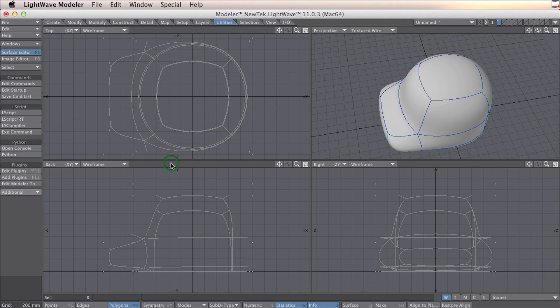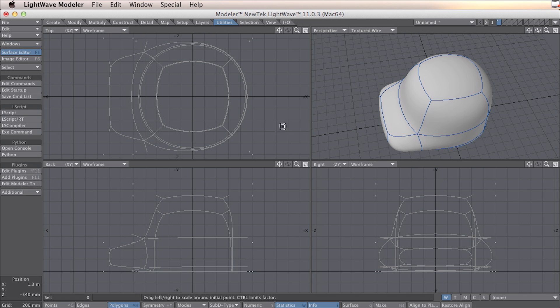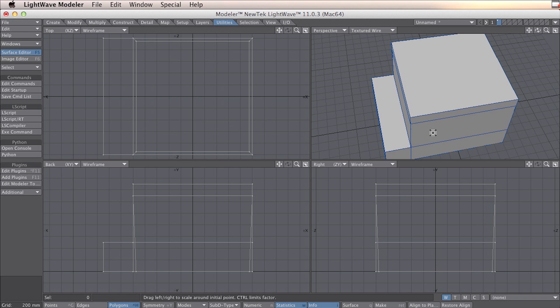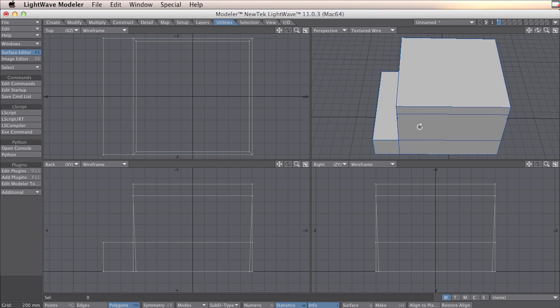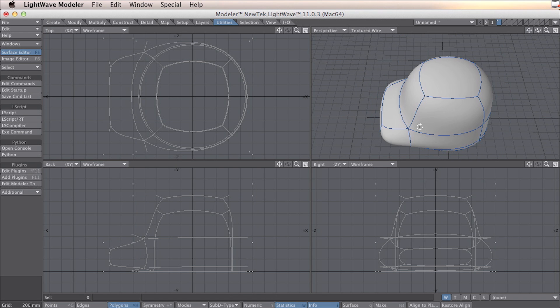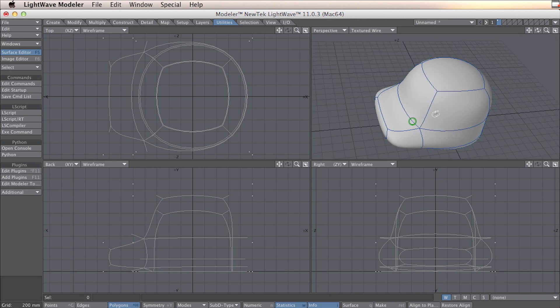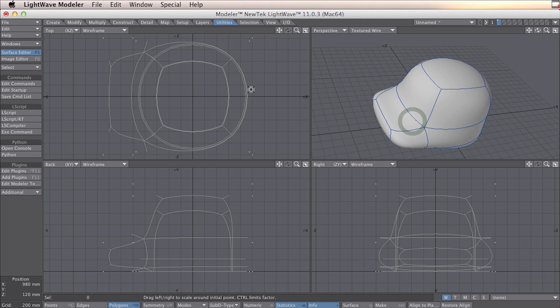But the object is not ready to be exported. I chose a subpatched object to show you some things you need to be aware of before you export it. If you export this object it's going to look like this, and that's not what you want, I assume.